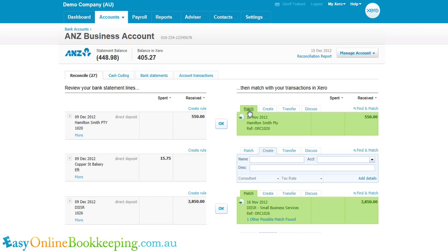I'm going to work through progressively the match, create, transfer, and discuss tabs.